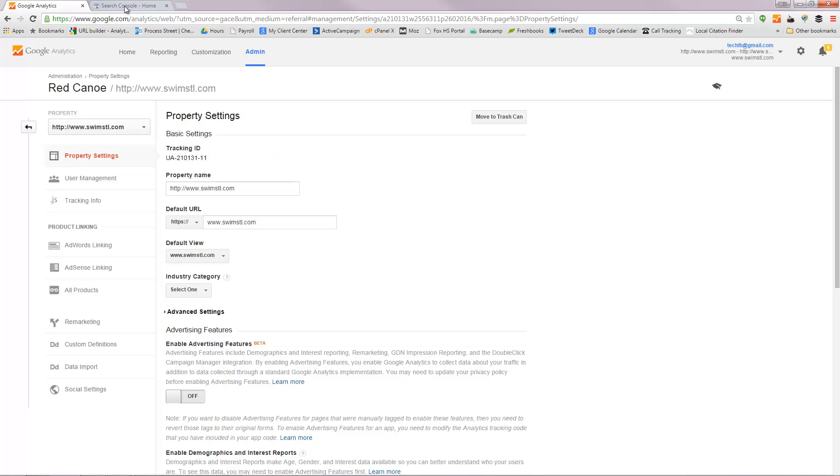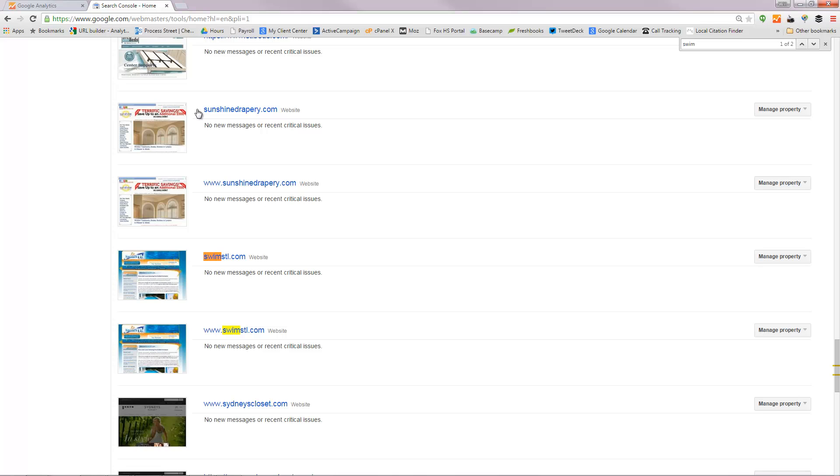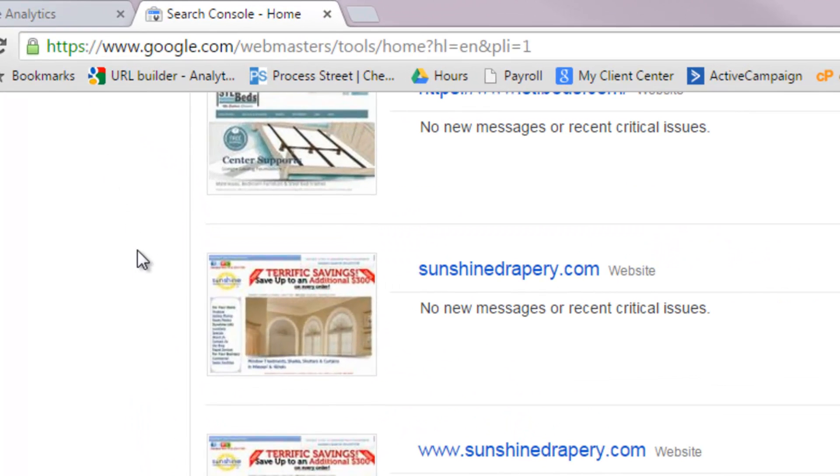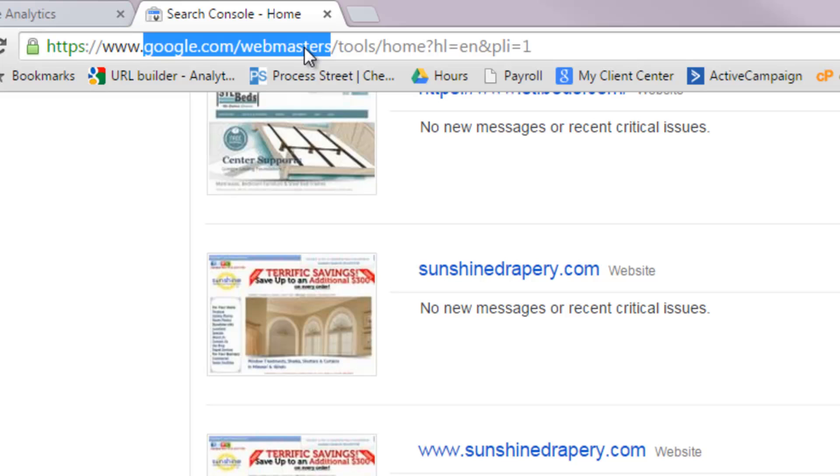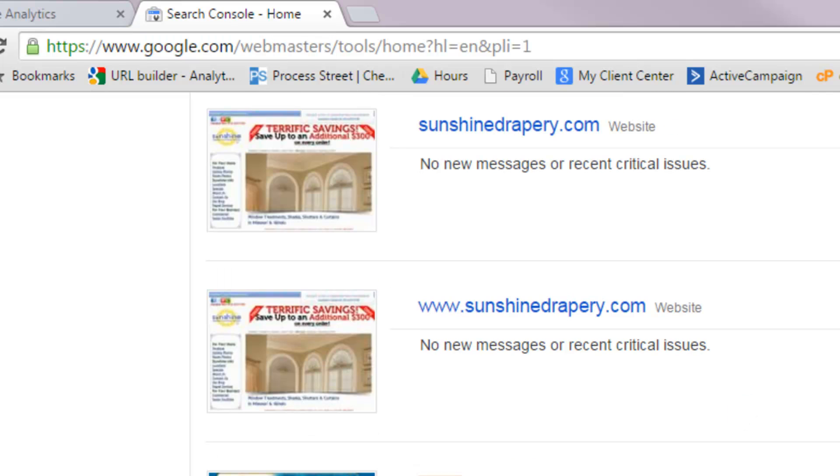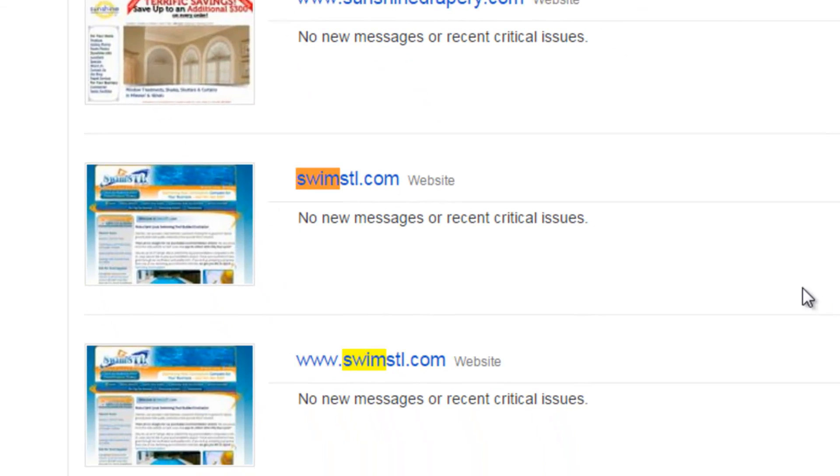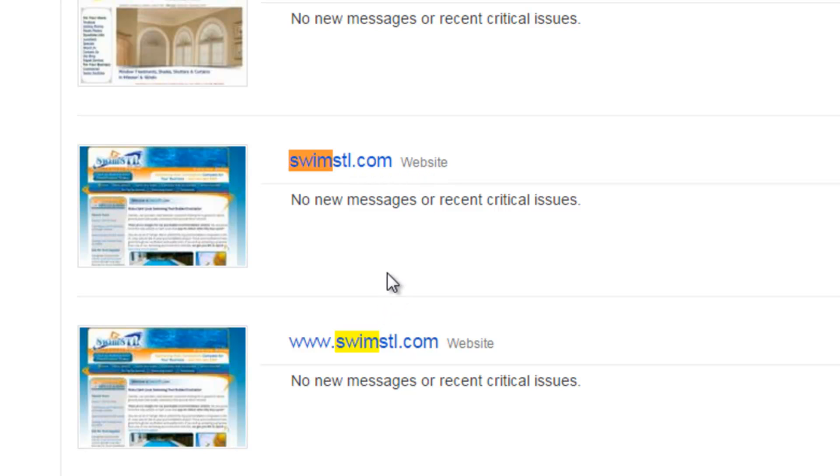The second thing you need to do is visit Google Webmaster Tools and you go to google.com/webmasters. That will get you there. Now I have a bunch of different properties in there but you might only have one or two. We're going to look at the swimstl.com website today. Of course you will substitute yours in there.